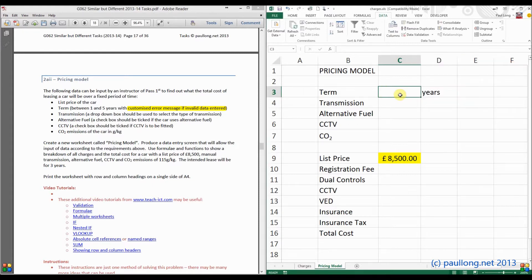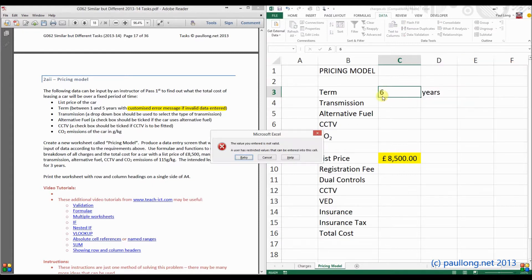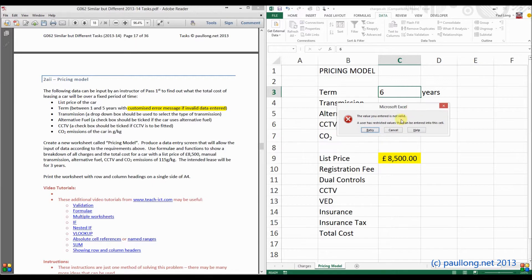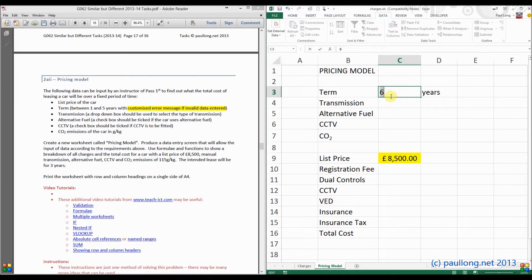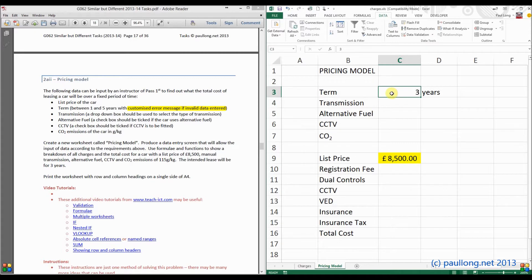And if I type in 6 years, it won't let me because it will say it's invalid. Let's just make sure it does work by putting in 3. Yep, it does.